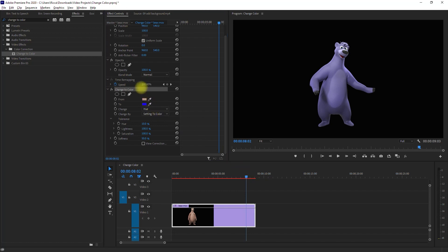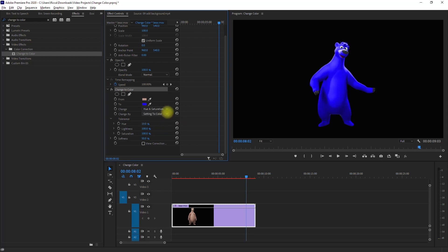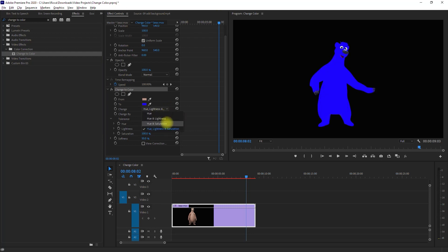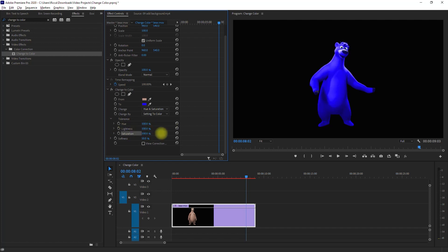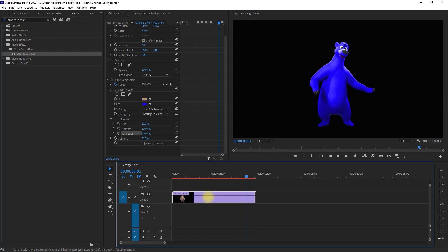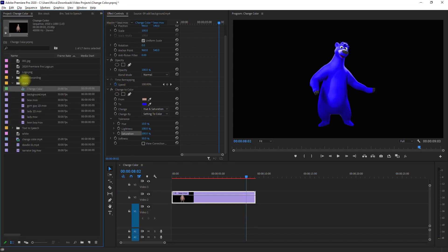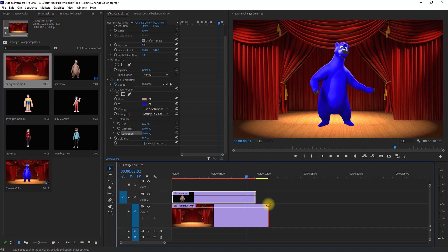You can also play around with the settings right here until you get the desired effect that you like. Then we can add a background by moving the character one layer above and placing the background below the character.